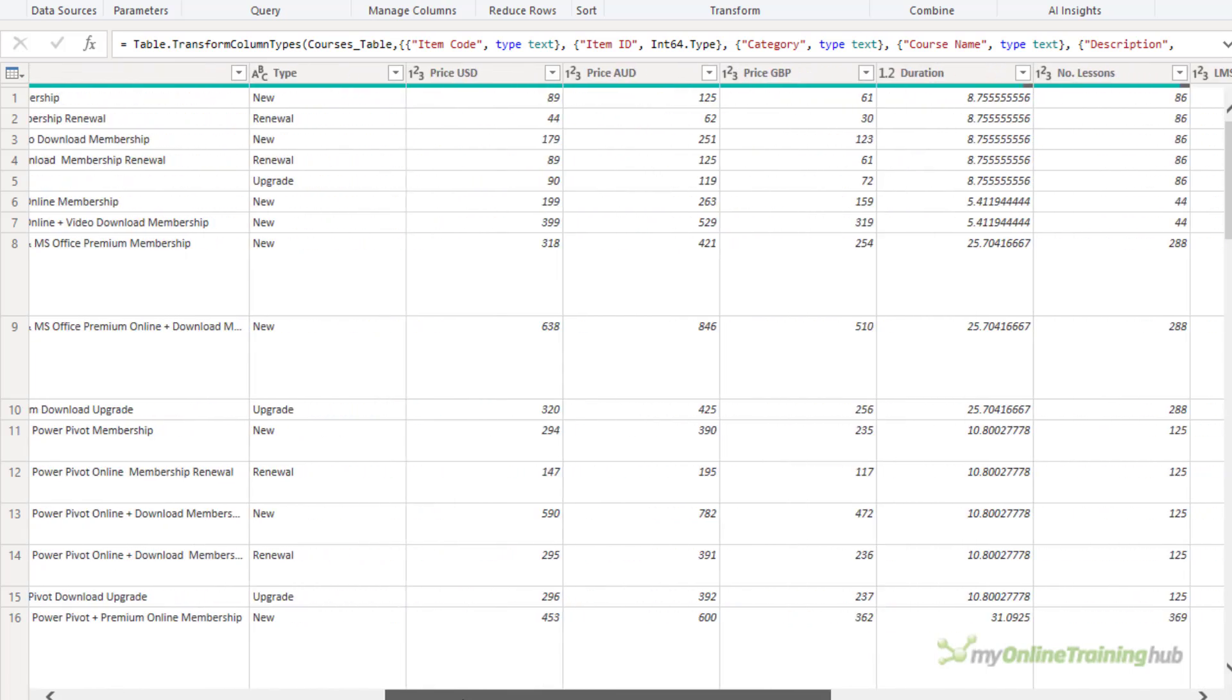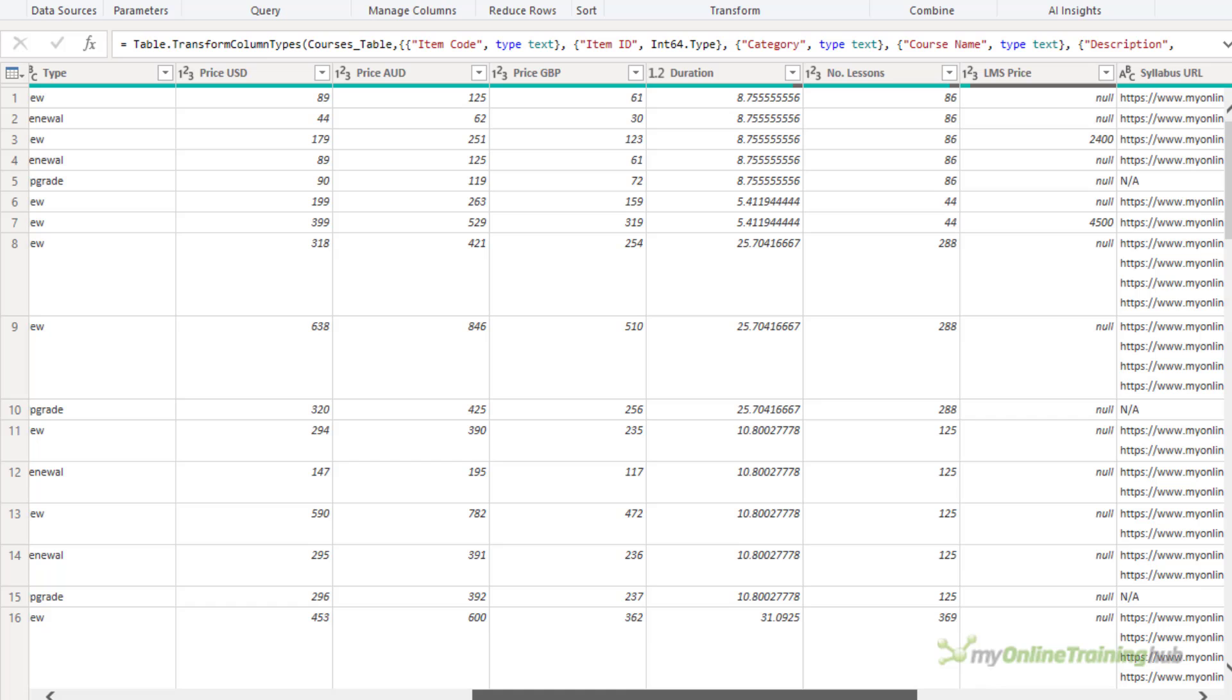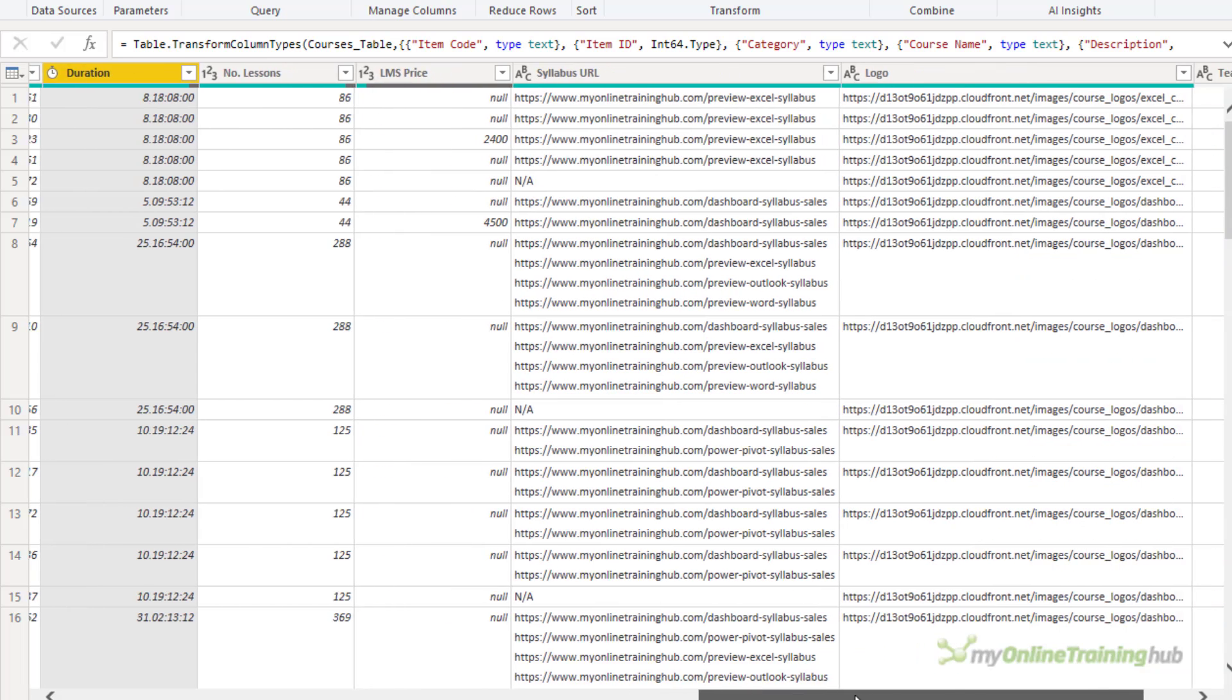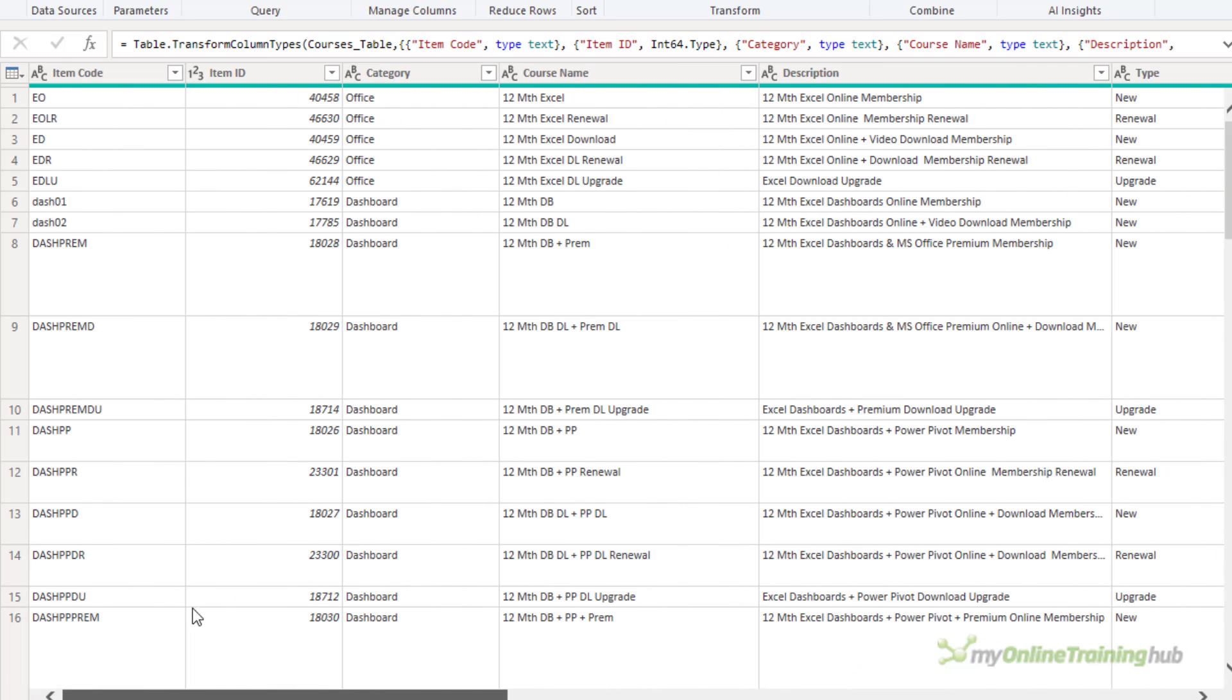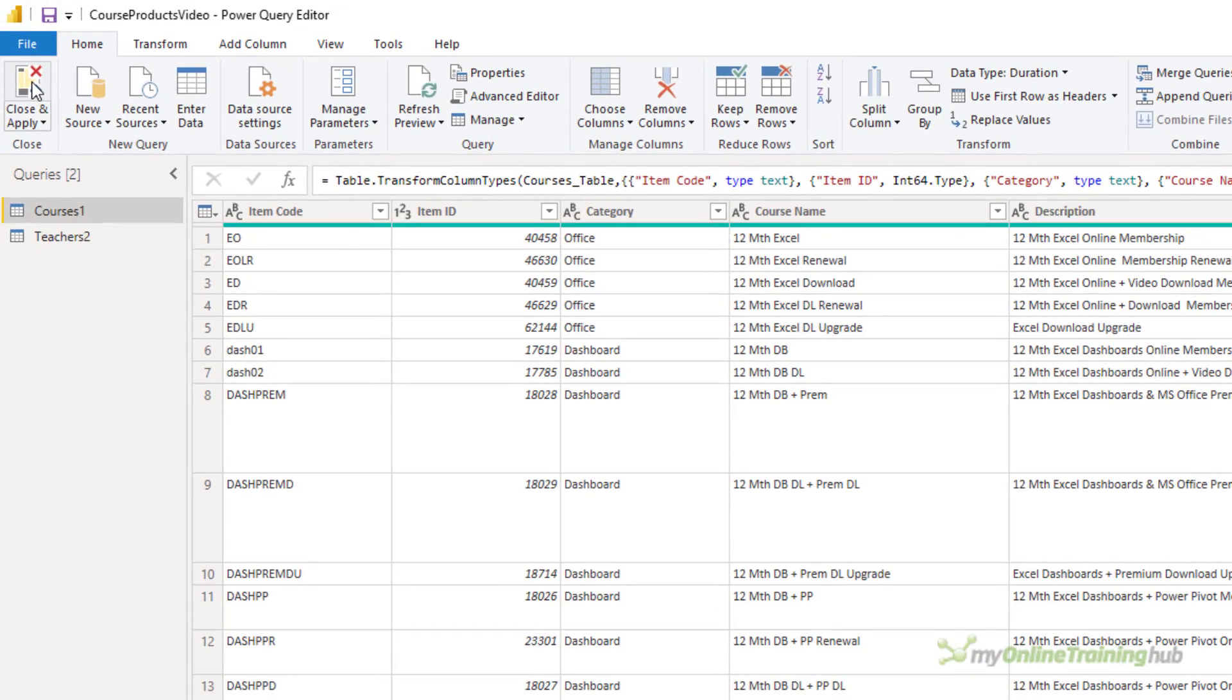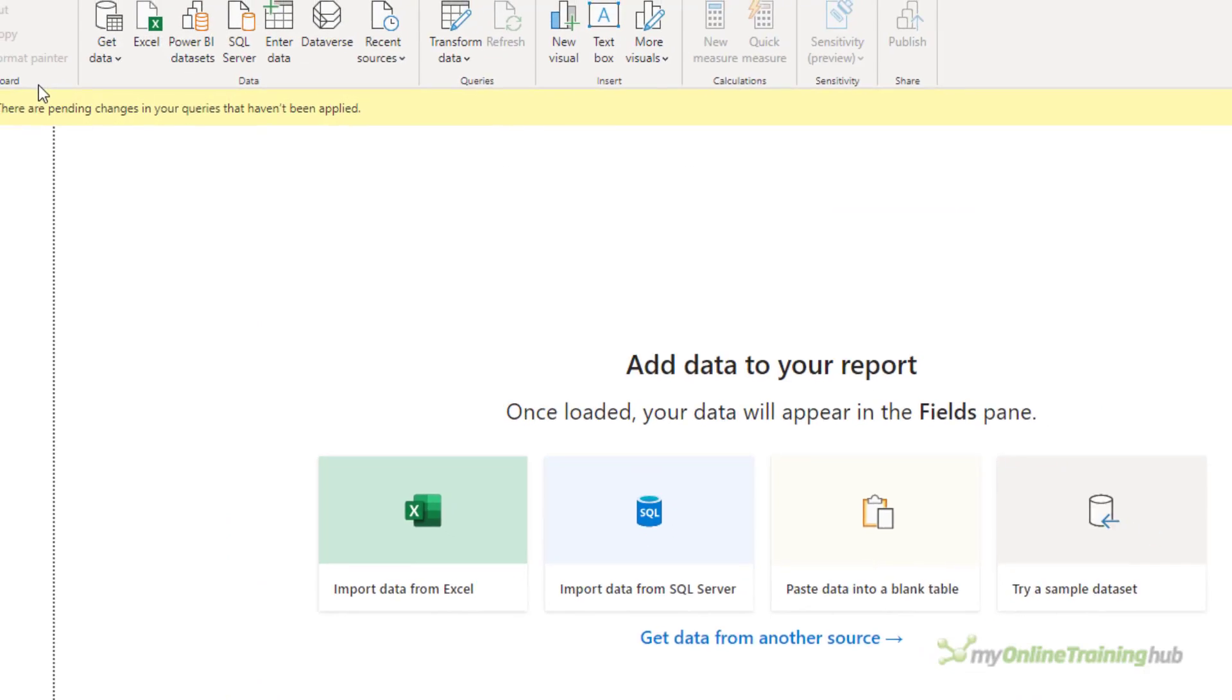Let's check the courses. And they all look OK. And if you have any data cleaning that you need to get done or add any more columns, this is where you should do it before you load it into the Power Pivot model in Power BI. So let's close and apply.